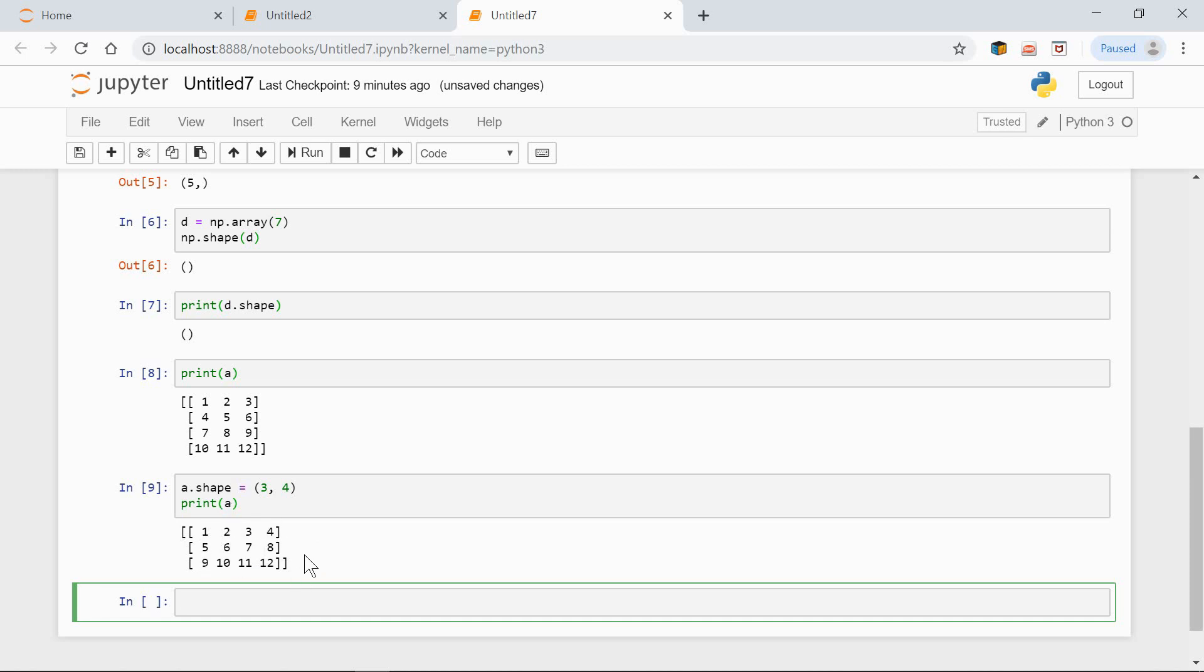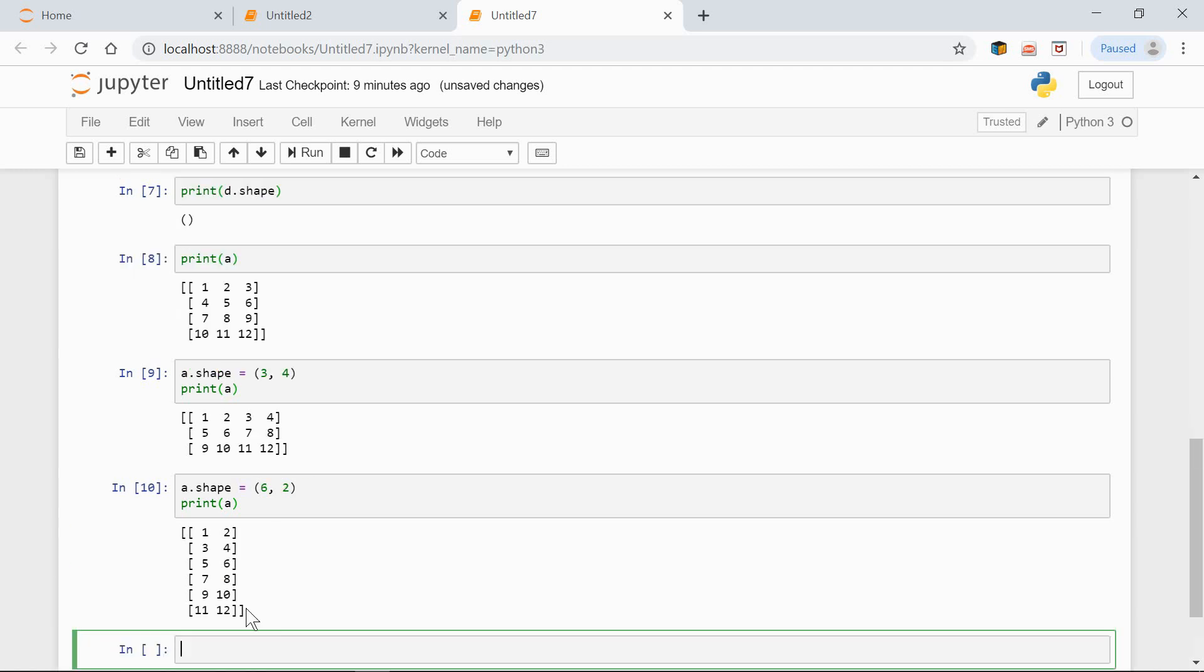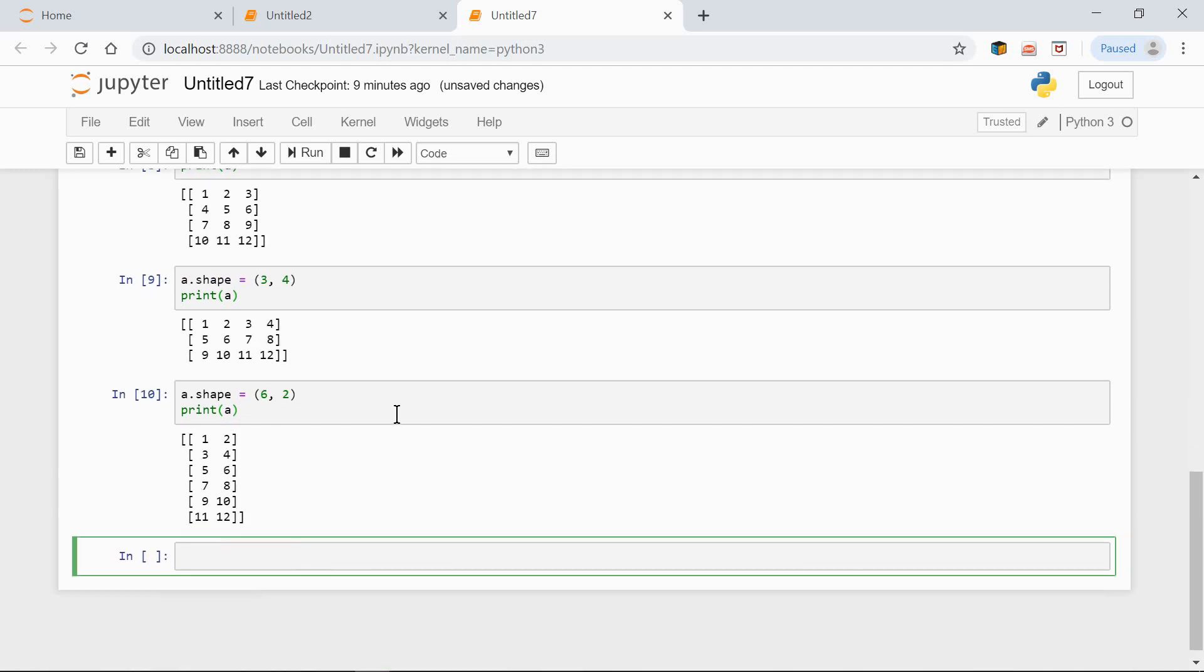And now let's change the shape to 6 rows and 2 columns. So, a.shape equals 6 rows and 2 columns. Print a. And now we have 6 rows and 2 columns.